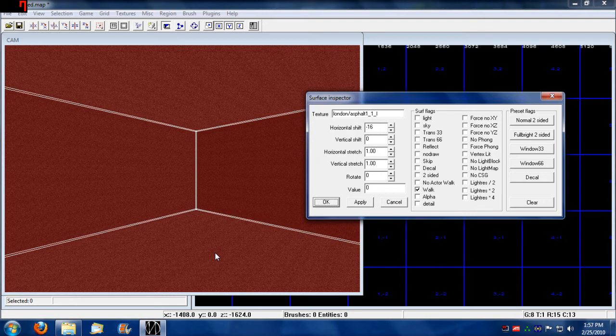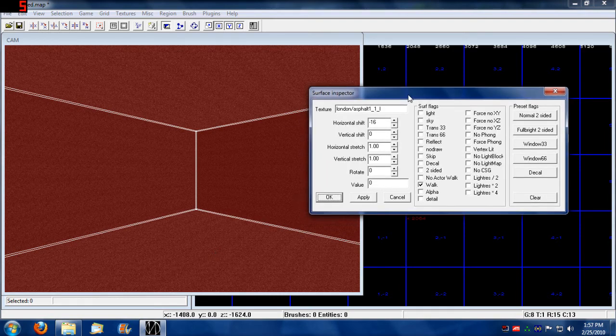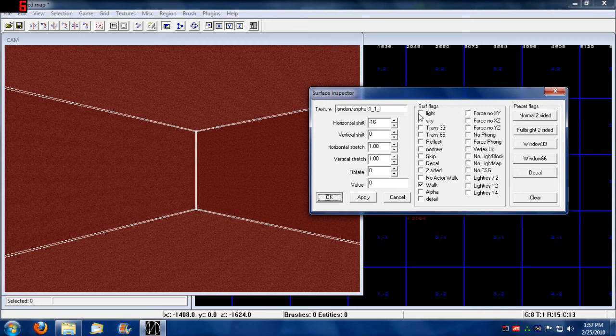When you press S and bring up the surface inspector, it'll show the primarily selected texture. The one we just selected has our walkable flag.